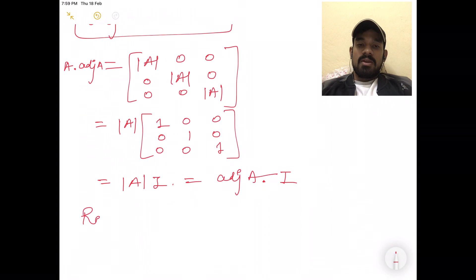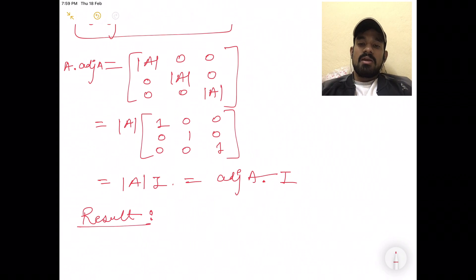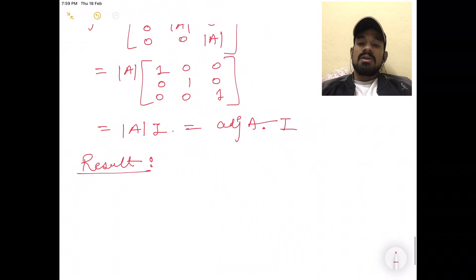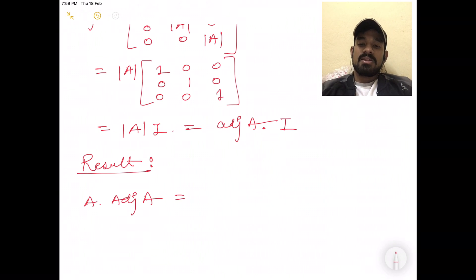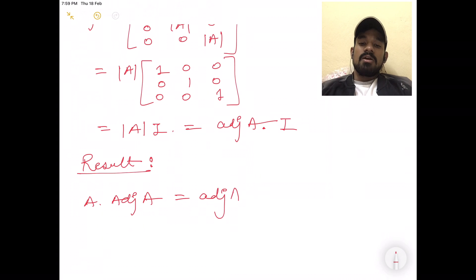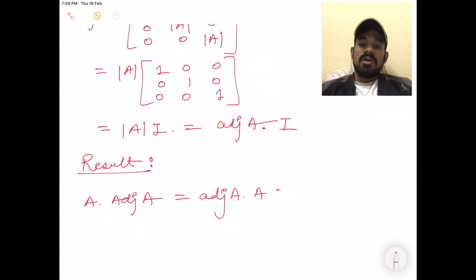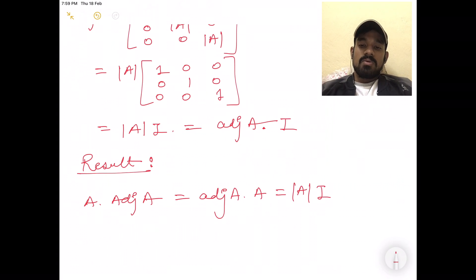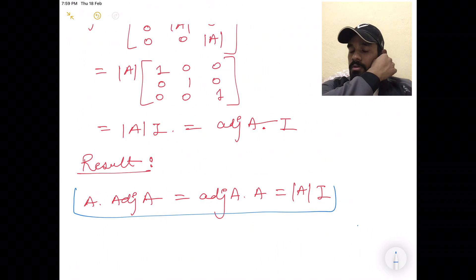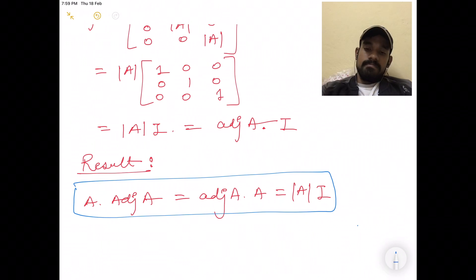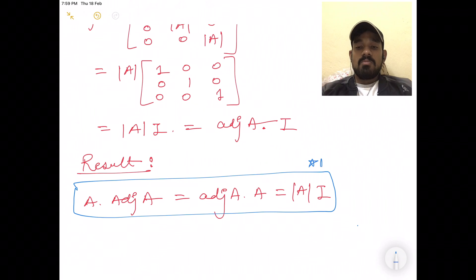The key result is: A into Adjoint of A is equal to mod A into I, and also Adjoint of A into A is equal to mod A into I. This is a very good and important result.